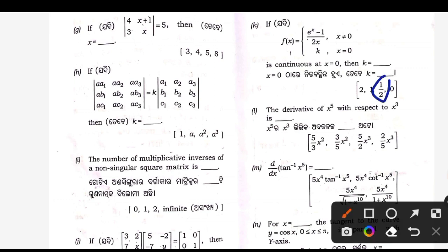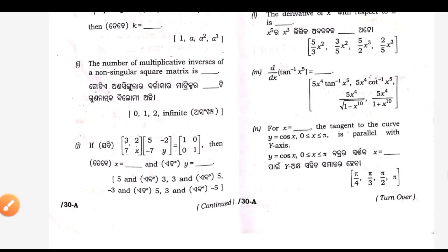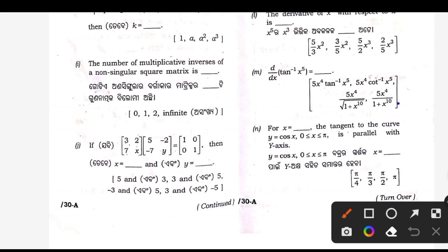L — answer is Q: 5 by 3 x square. M — answer is Q, last answer: 5x to the fourth by 1 plus x to the tenth.